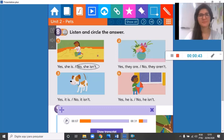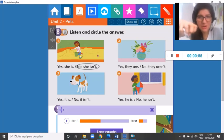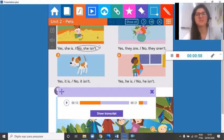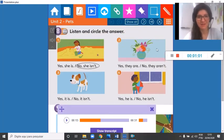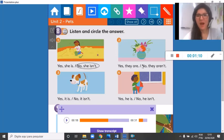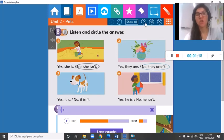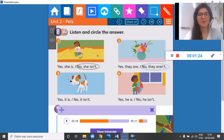Question number 8: listen and circle. Number one — is she old? Looking at this picture, is she old? No, she isn't. She's young, she's a kid. Number two — are they ugly? Are these flowers ugly? No, they aren't. They are beautiful — they are beautiful flowers.